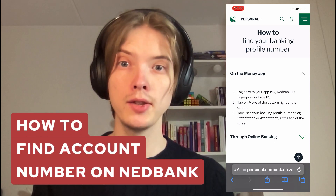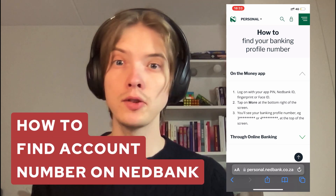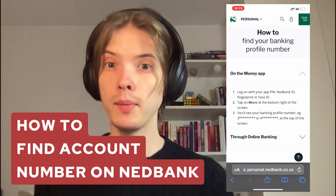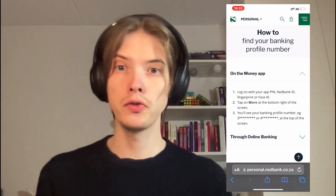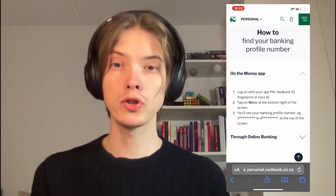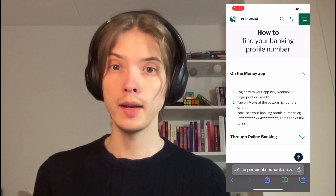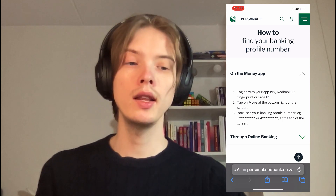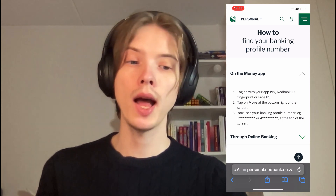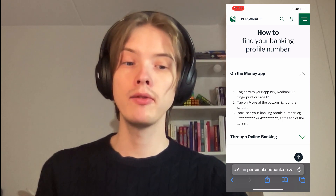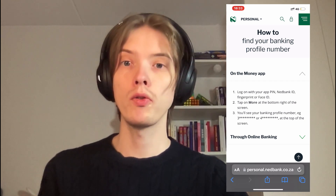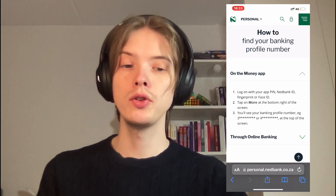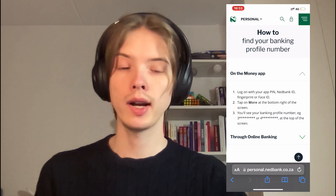In this video I'm going to explain exactly how to find your account number on the net bank app. First, go to your net bank app on your mobile and log in either with your app pin, net bank ID, fingerprint, or face ID. This is the first step to log into your account.